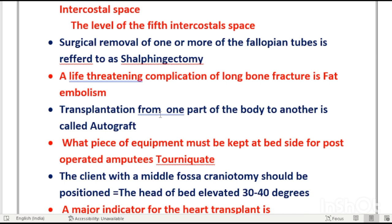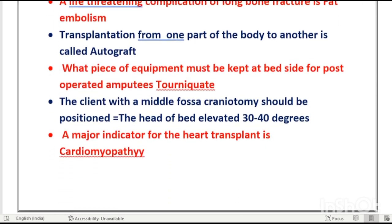Transplantation from one part of the body to another part of the same body is called an autograft. After amputation surgery, a tourniquet must be kept at the bedside — because there are full chances of bleeding — to stop bleeding if needed.